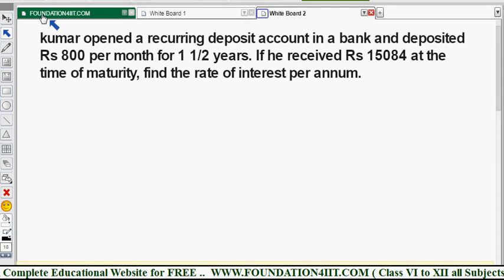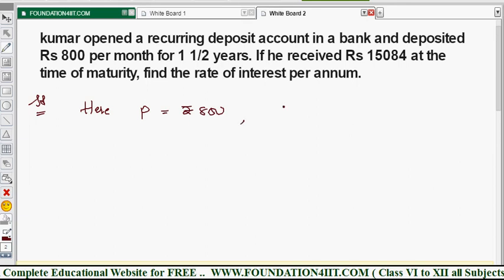We need to find that also. Let me take the given data first, then apply the simple interest formula and solve this problem. The given data: P equals rupees 800, and n is the number of months — n should always be in months. One and a half years is 12 plus 6, so n equals 18 months. Total money deposited is 800 into 18.